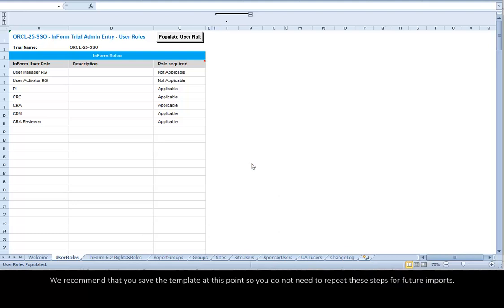We recommend that you save the template at this point so you do not need to repeat these steps for future imports.